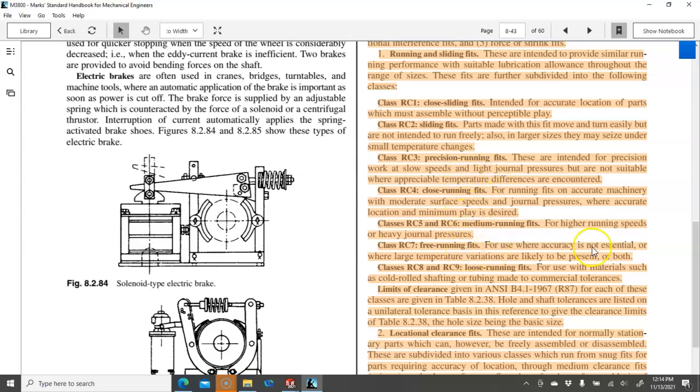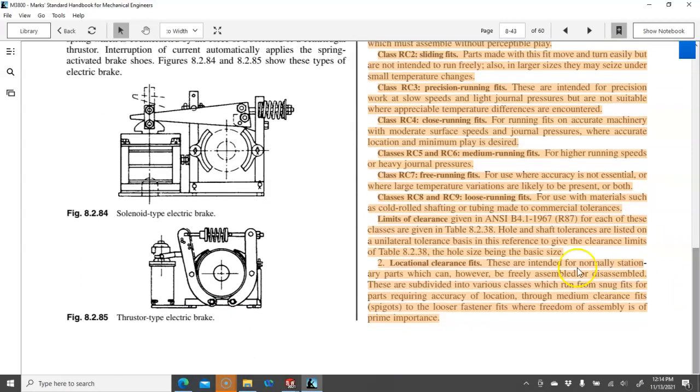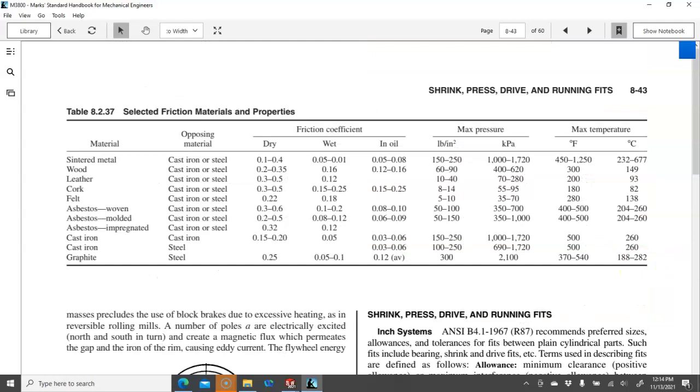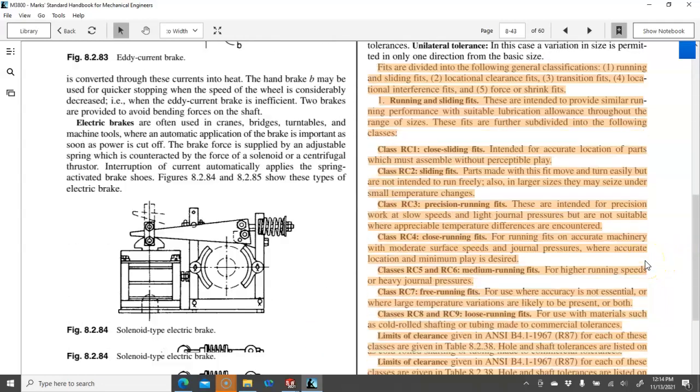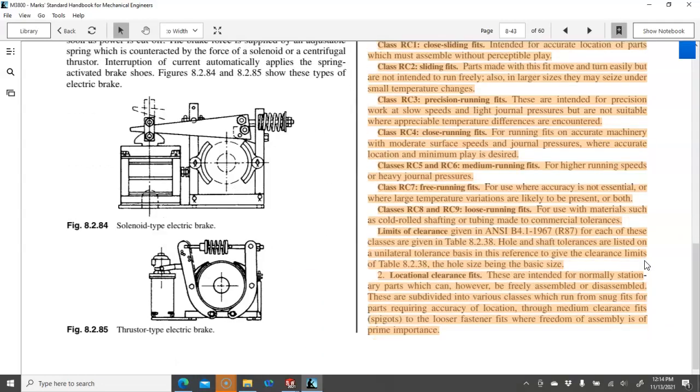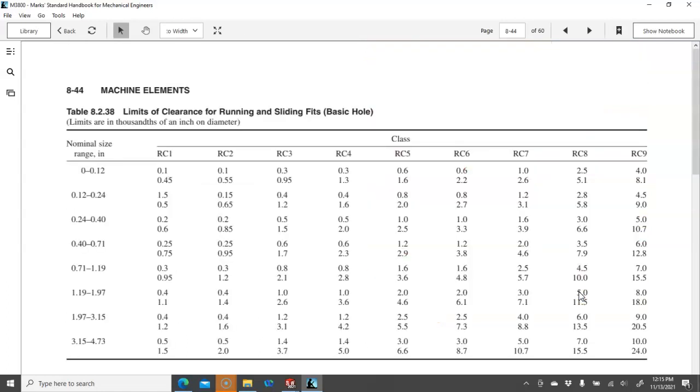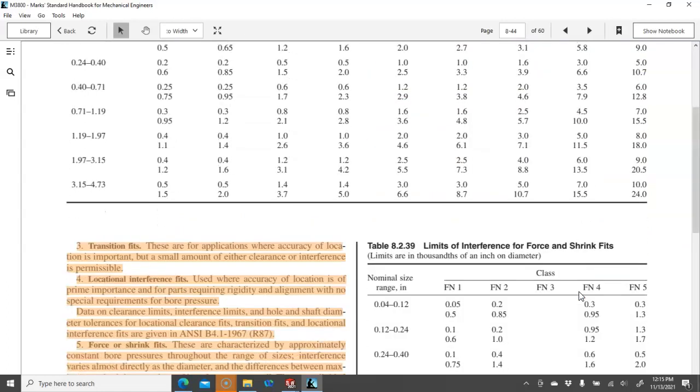we're going to be able to define what those close running, precision running, free running, basically that it's able to move the locational. And let's see, where did that jump over to? So locational, freely assembled or disassembled, again has several subclasses. Okay, there it went.